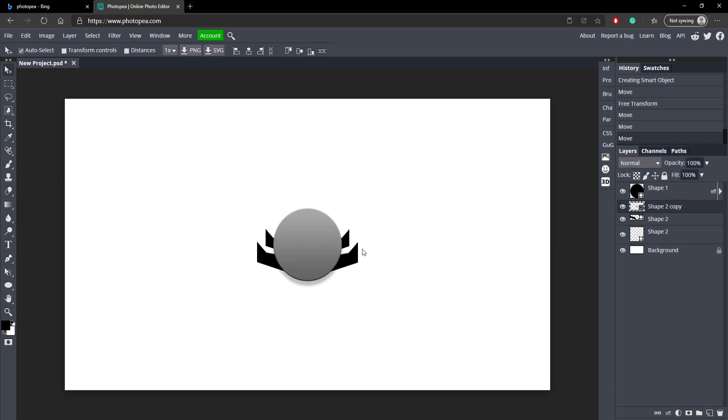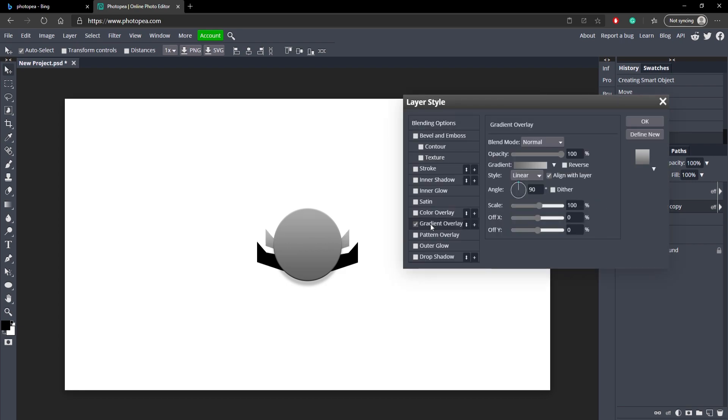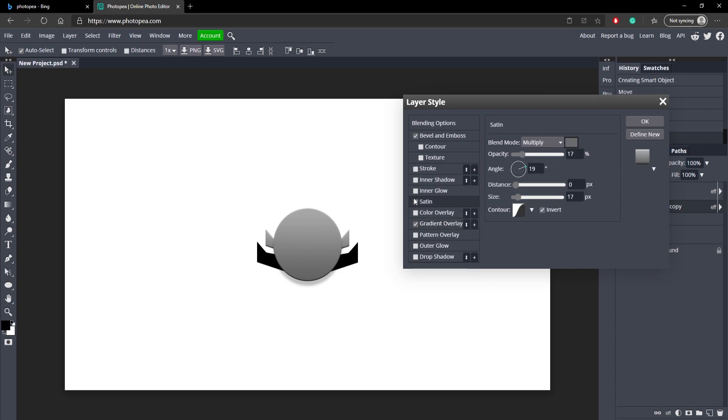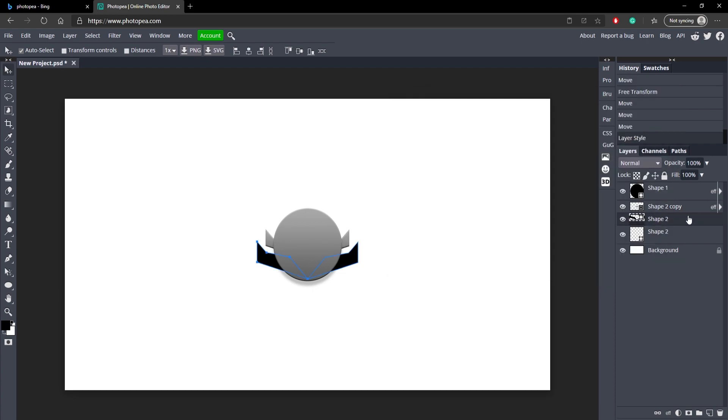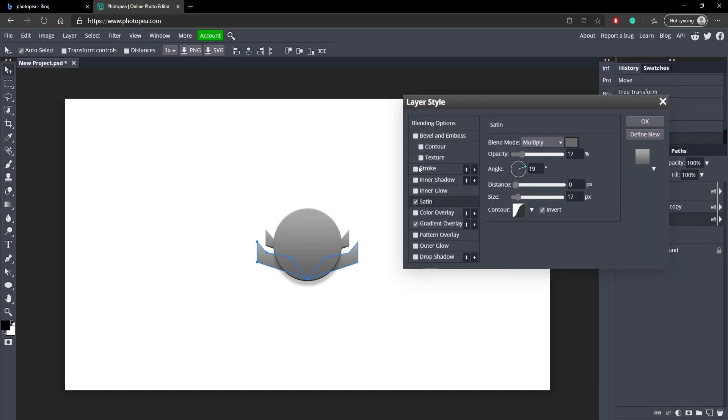But now we want to match it with the circle. So double click on the shape, go to gradient, it should have the same color that this one had. Go to bevel and emboss and satin. It should save all the effects, so just do that to all of them.